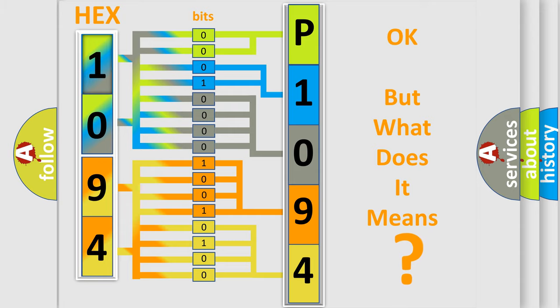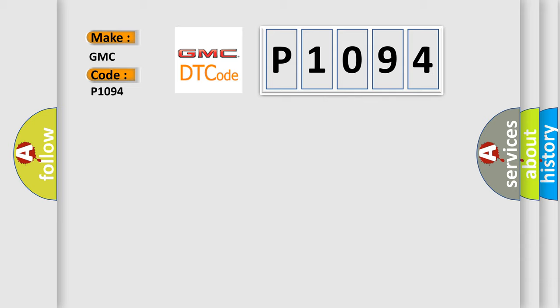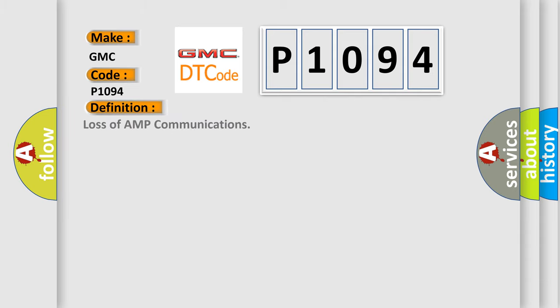So, what does the diagnostic trouble code P1094 interpret specifically for GMC car manufacturers? The basic definition is: Loss of AMP communications.